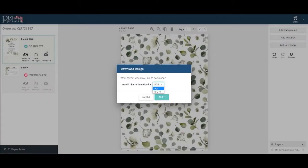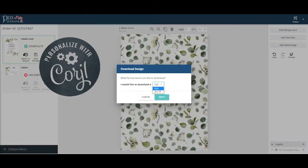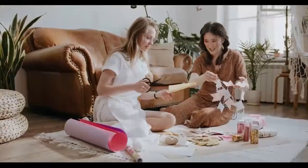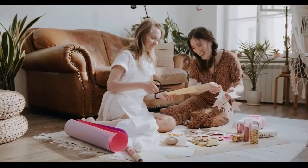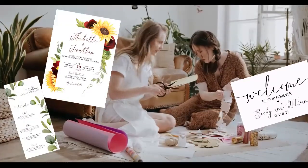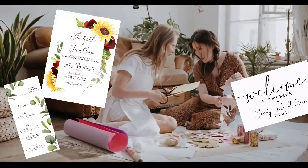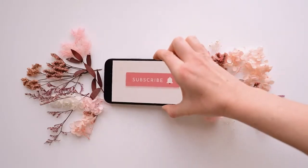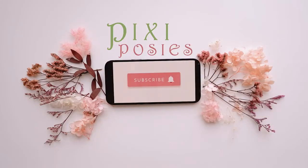In this video, I show you how to download your Cordial file with settings that'll make it easy for do-it-yourselfers who want to print and cut at home. Hi, my name is Caroline. On this channel, I show you how to personalize and assemble easy party printables for life's special events. So subscribe to Pixie Posies and hit that bell notification.